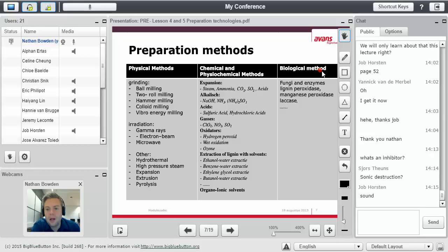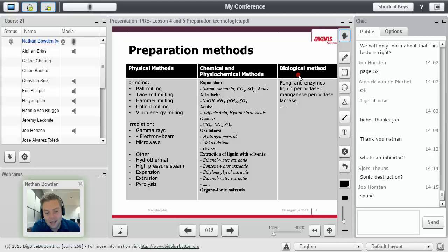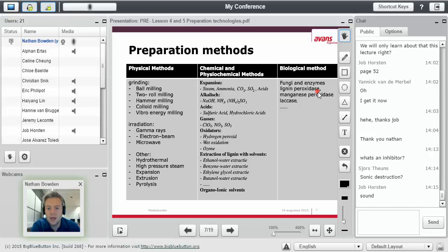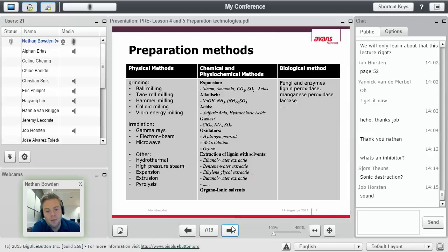Biological methods. Lastly, not least. Maybe even, well, maybe it is one of the three possibly the least used, but it has the most growth right now. Examples are using fungi and enzymes. Lignin peroxidase, which breaks down the lignin. Manganese peroxidase. Laccases are all enzymes. Those are biological methods of breaking down the material.